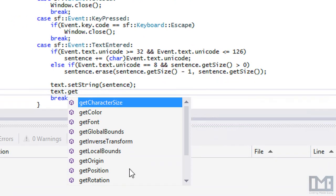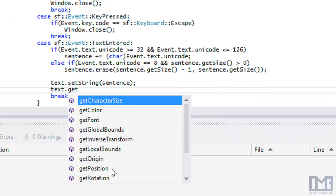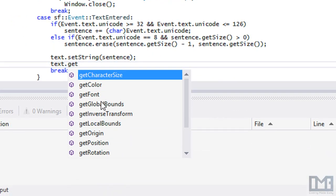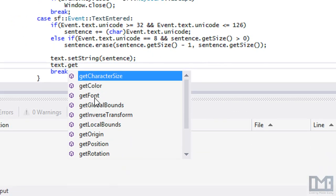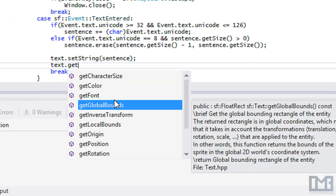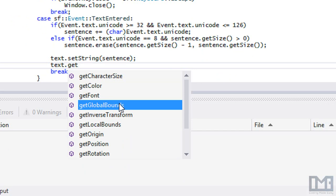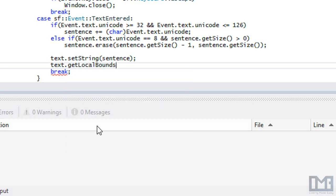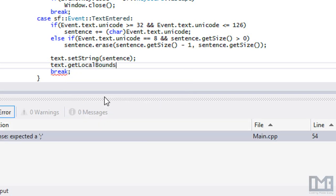We talked about local and global when we were talking about the mouse, but this is referring to something different. If you hover over getGlobalBounds, you see it gets a global bounding rectangle and it takes into account the transformations, translations, and so on. So if you put a rotation or anything on it, it will take that into account. If you do local bounds, then it won't take any of the transformable things into account.